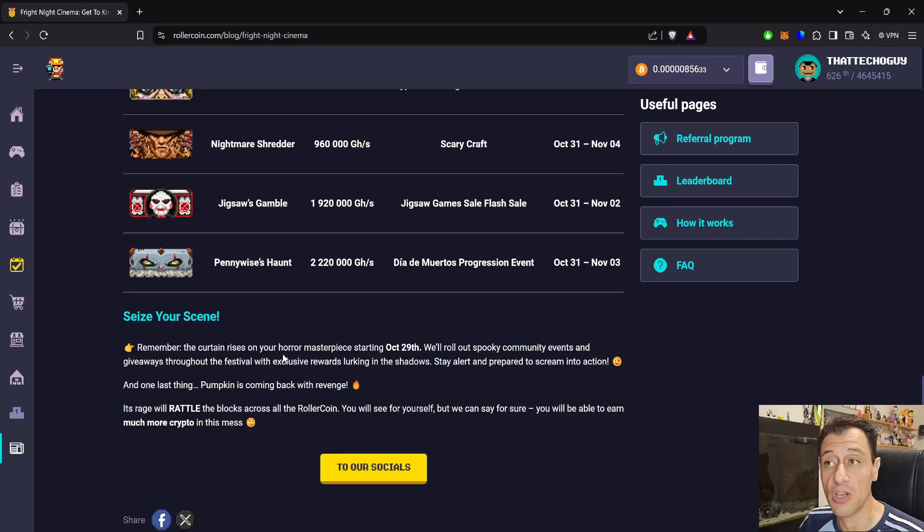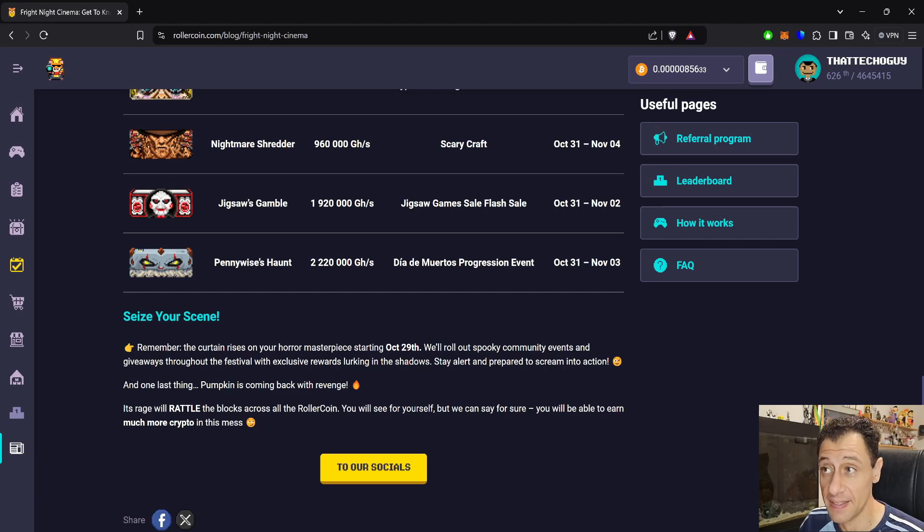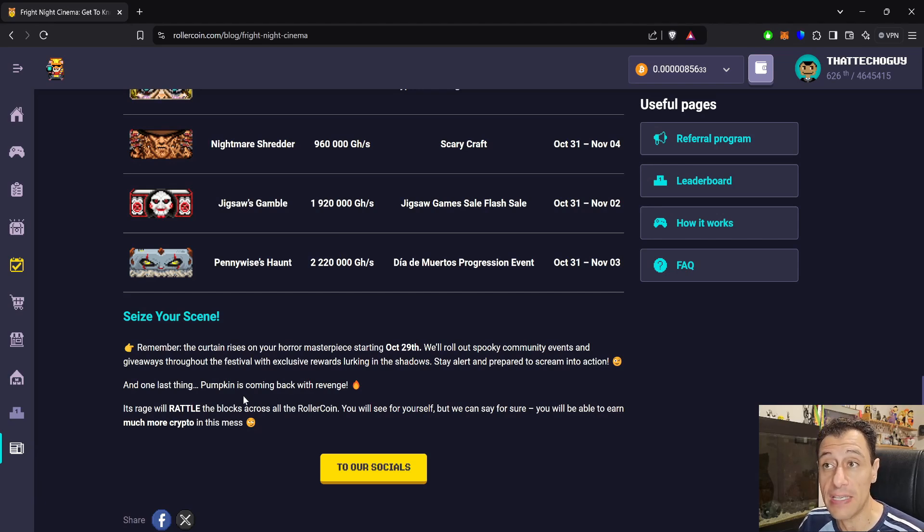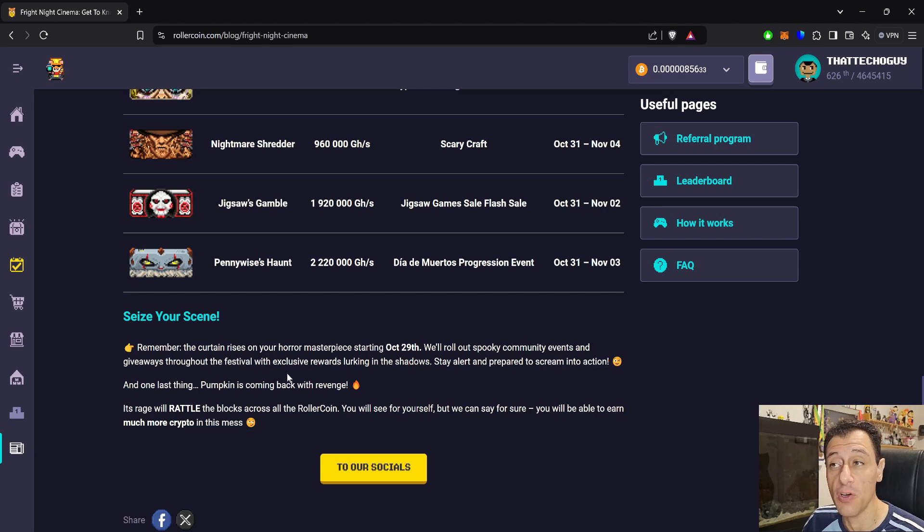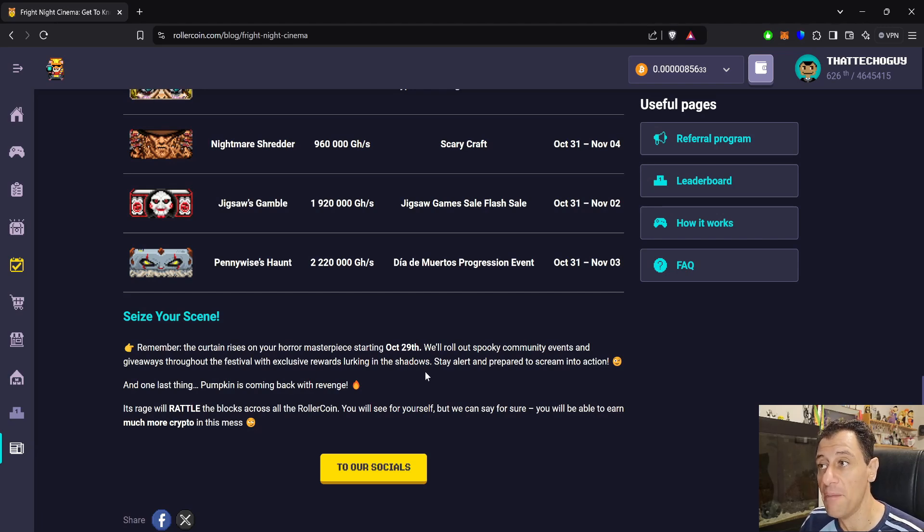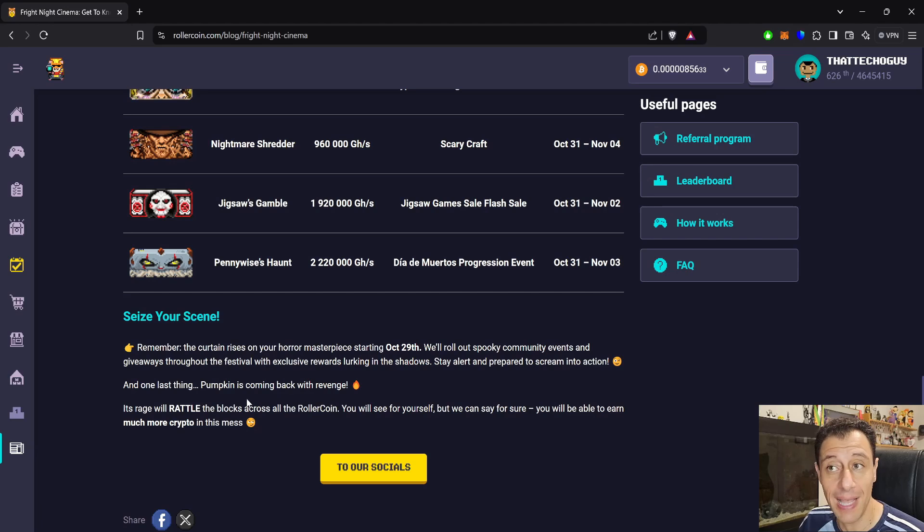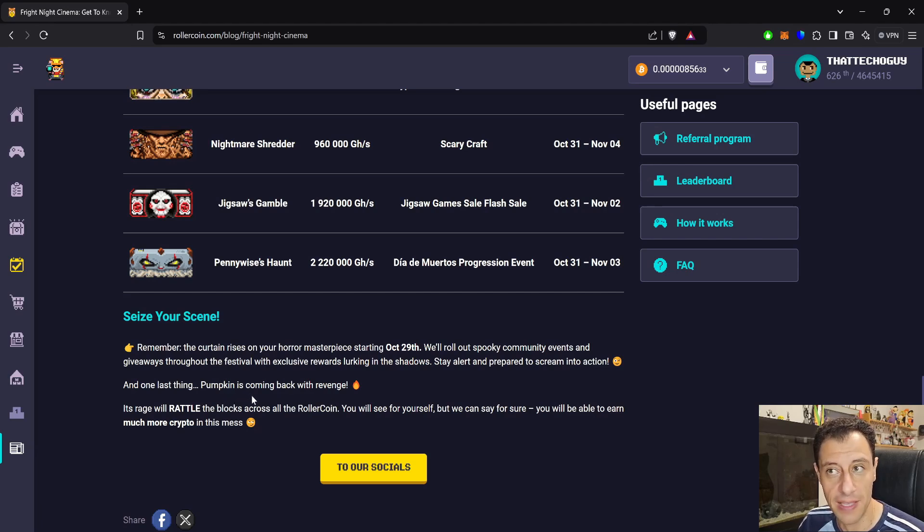So see this scene. Remember the curtain rises on your horror masterpiece starting October 29th. We'll roll out spooky community events and giveaways throughout the festival with exclusive rewards lurking in the shadows. Stay alert and prepared to scream into action. And one last thing. Pumpkin is coming back with revenge.